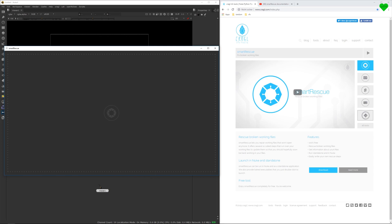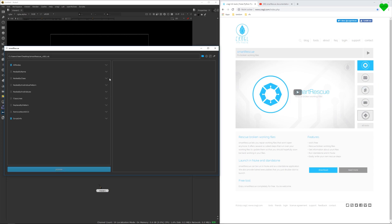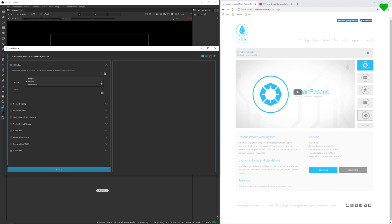You can simply drag your broken Nuke scripts into the Smart Rescue main window. It offers several options to match certain nodes that you can decide to disable, delete, or disconnect from other nodes.